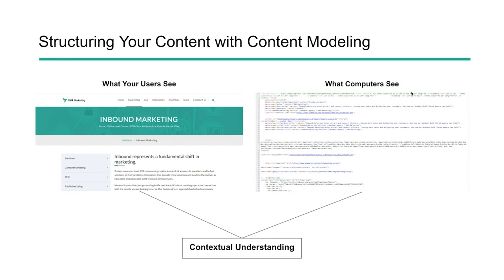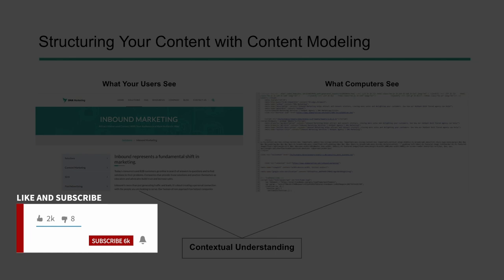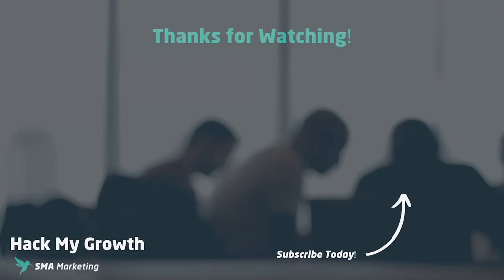I hope you learned something new with this video today. If you've got any questions, please comment below — we'd love to continue that conversation with you online. Don't forget to hit subscribe and turn on those alert notifications so you know each and every time we create new content on this channel. Until next time, happy marketing — we'll see you in the next one.